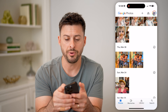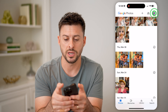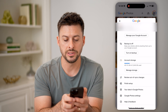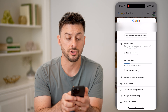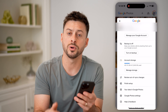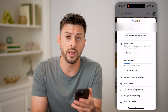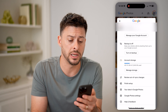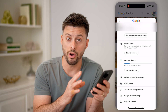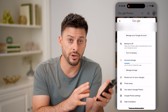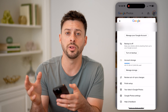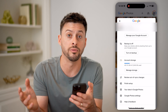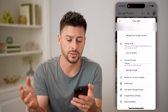I can tap on my name at the very top right, or my profile here, and you can see backup is turned off. I can turn backup on, and that will give me the ability to upload all of these photos to my Google Drive or my Google Photos account.